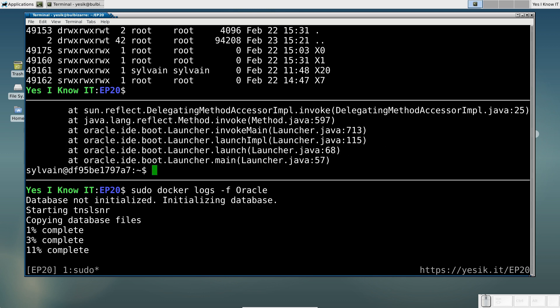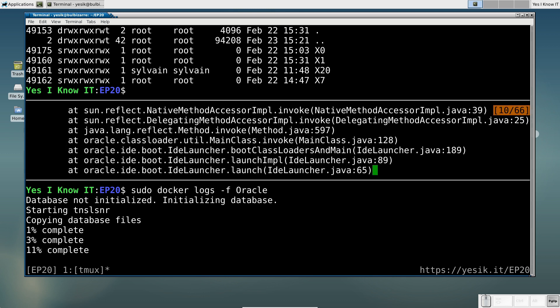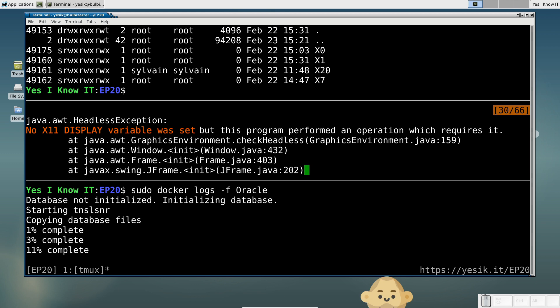Oops. Apparently, the tool complains the display environment variable is not properly set.